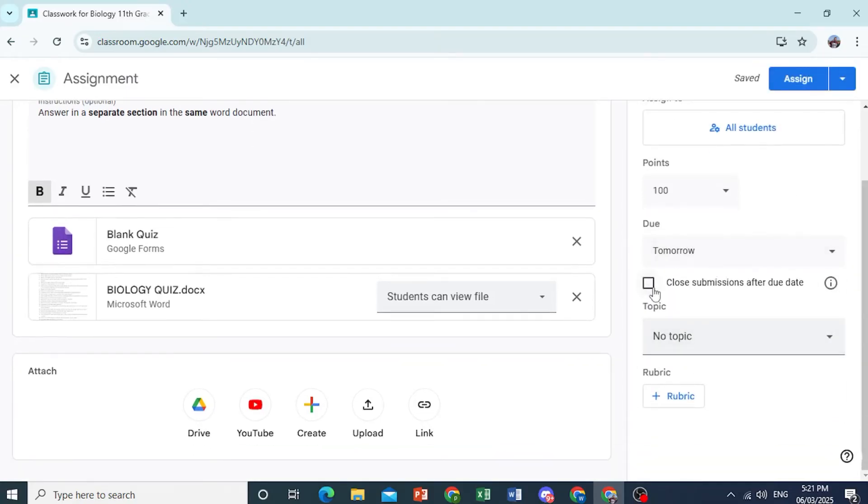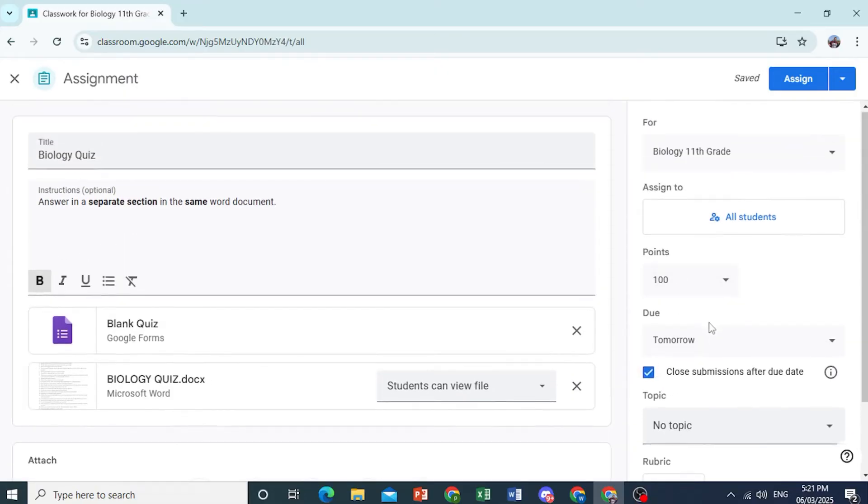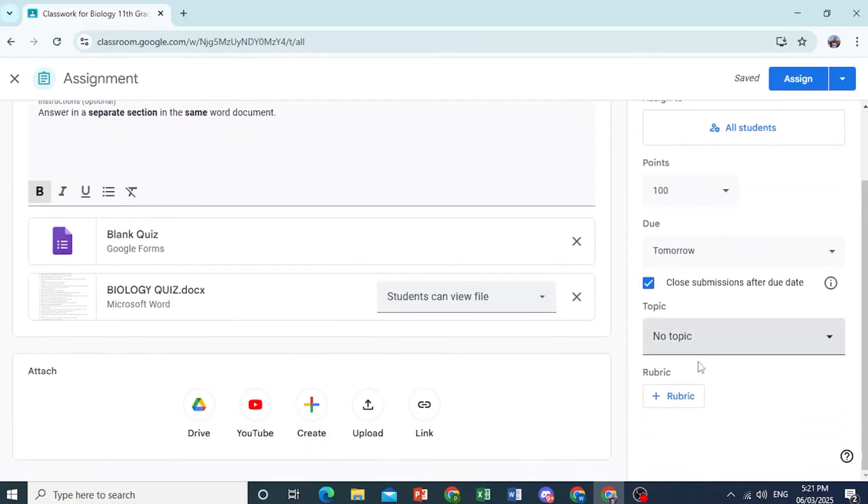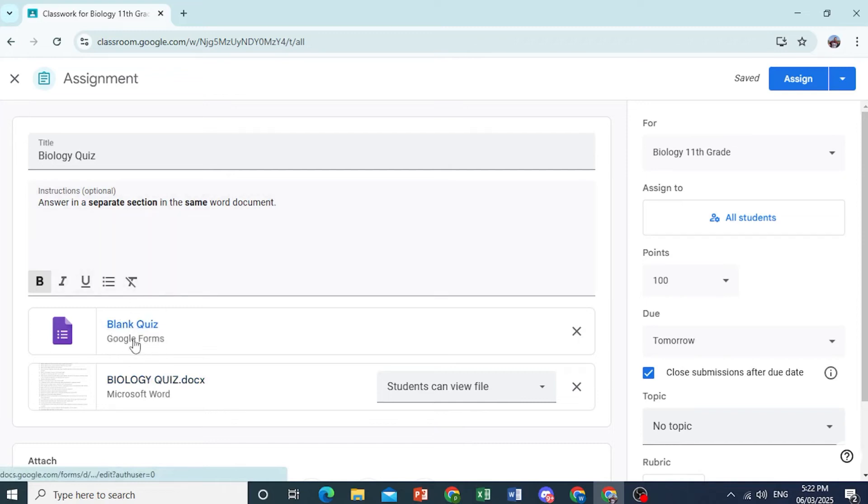And there we go. You can go ahead and close submissions after the due date so no one can submit after the time has elapsed. You can go ahead and add topics if you wish. But this one is a general biology quiz. Of course, you can automate things with Google Forms as well.